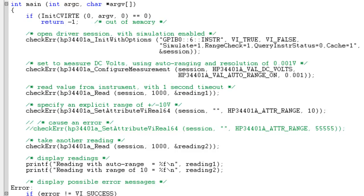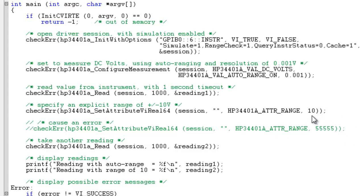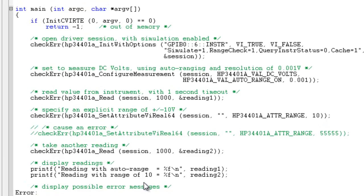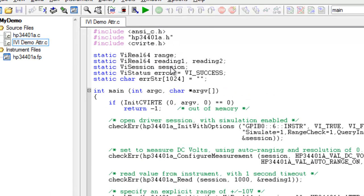You can see here that we have configured our instrument to use auto range and then get a voltage reading from the instrument. Next, we'll set the same range to a value of 10 and then get another reading before outputting both voltages to the screen. Now let's run our code and see what our results are.